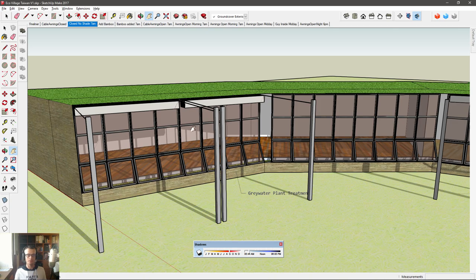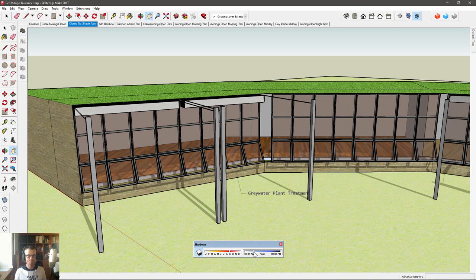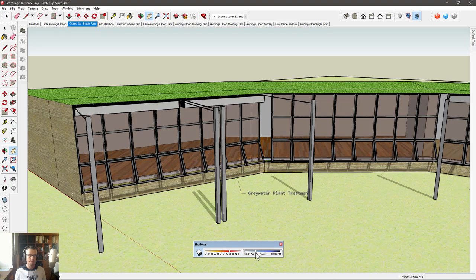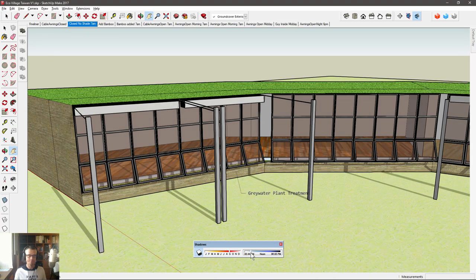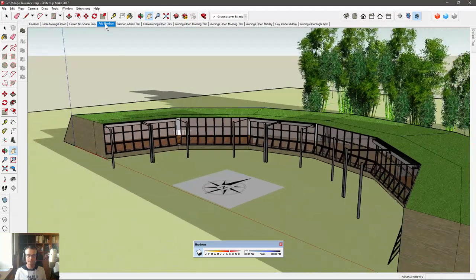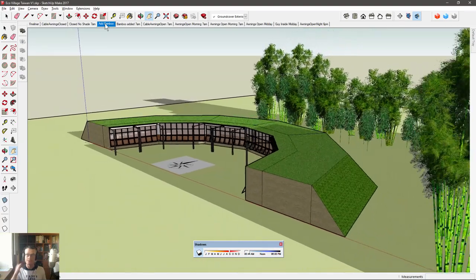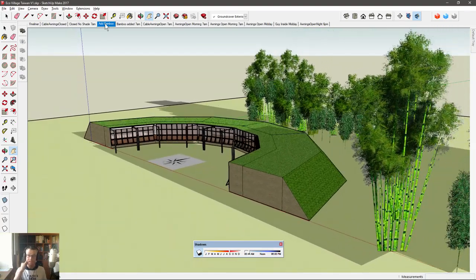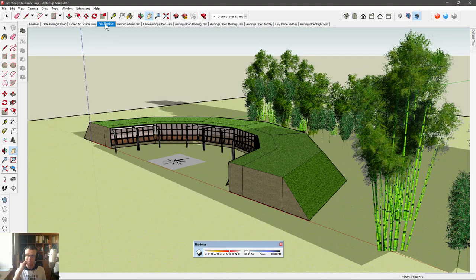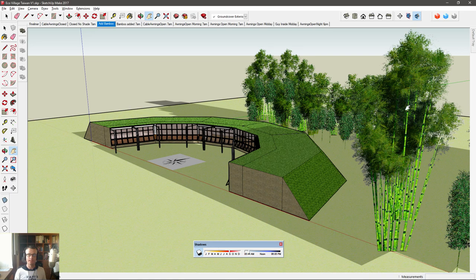So quite a lot of light coming in here between 7am and about 10am. If we add the bamboo back in, we've got bamboo to the north for winter winds, mitigating cold winter winds from the north, and bamboo to the east here to mitigate strong typhoon strength winds.